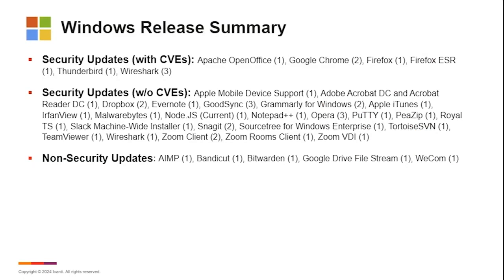We had some security updates with CVEs. We had the open office issue, some additional Chrome updates, Firefox, Thunderbird, and Wireshark had some releases this month between Patch Tuesdays.